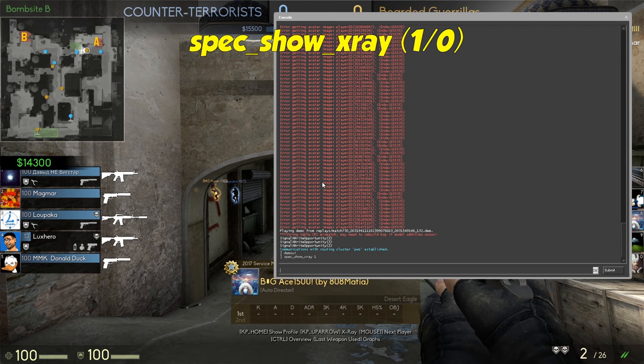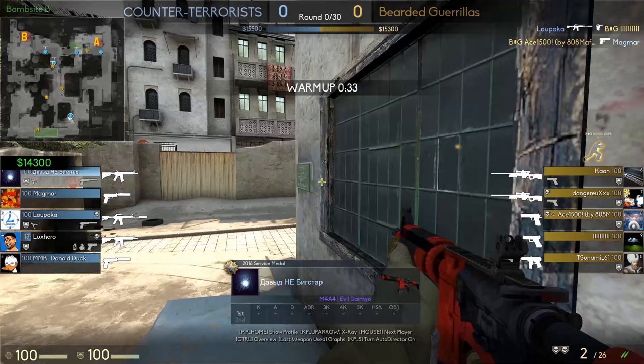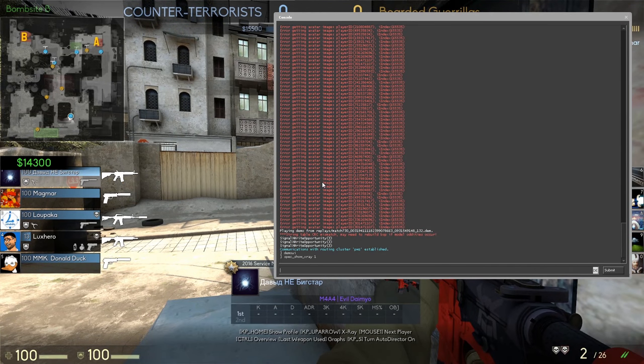With this command, you can enable or disable the x-ray vision. Use 1 to turn it on and 0 to turn it off.